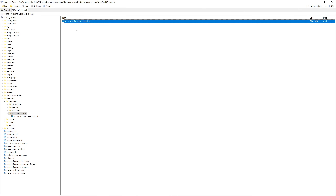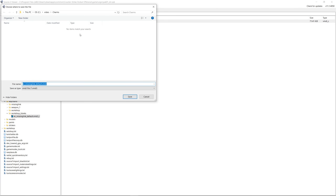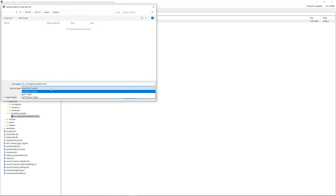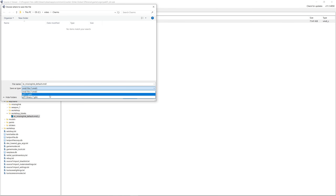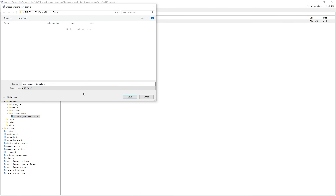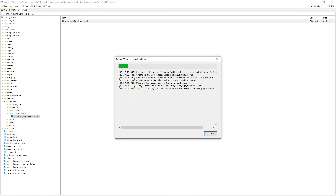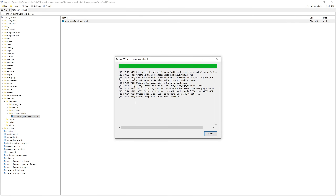This is the model of the keychain item. Right-click on it and choose Decompile and Export. In the Export dialog, make sure to change the Save As type to GLTF, because this is one of the types that can be imported to Blender. Choose the destination folder of your choice, click Save, and when the export ends, click Close.